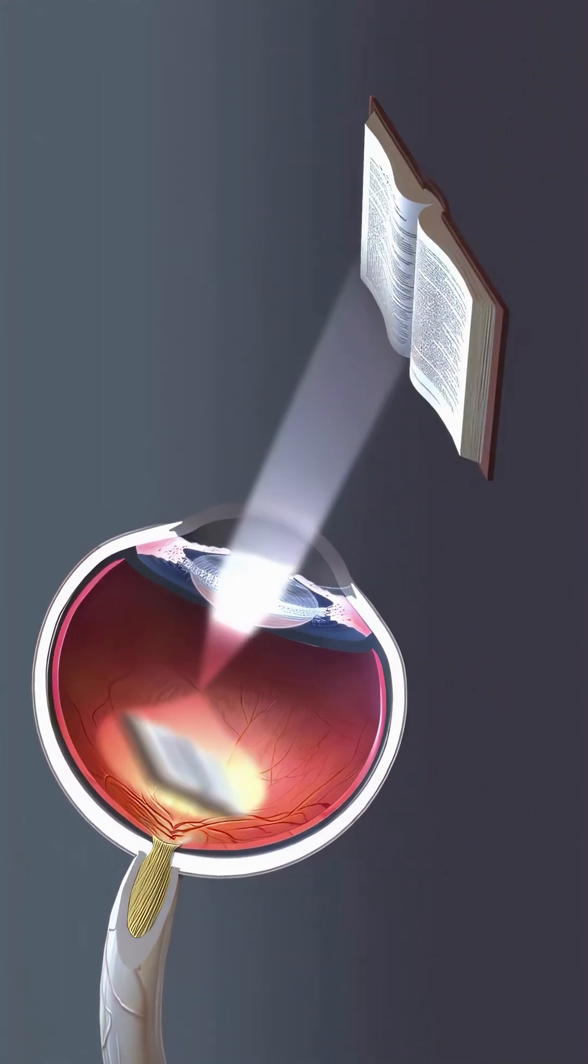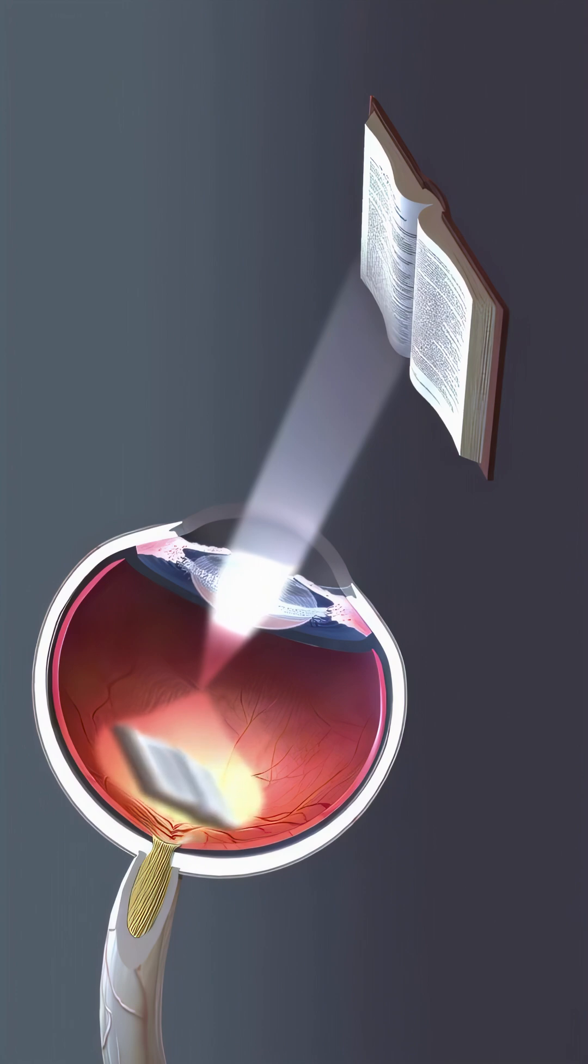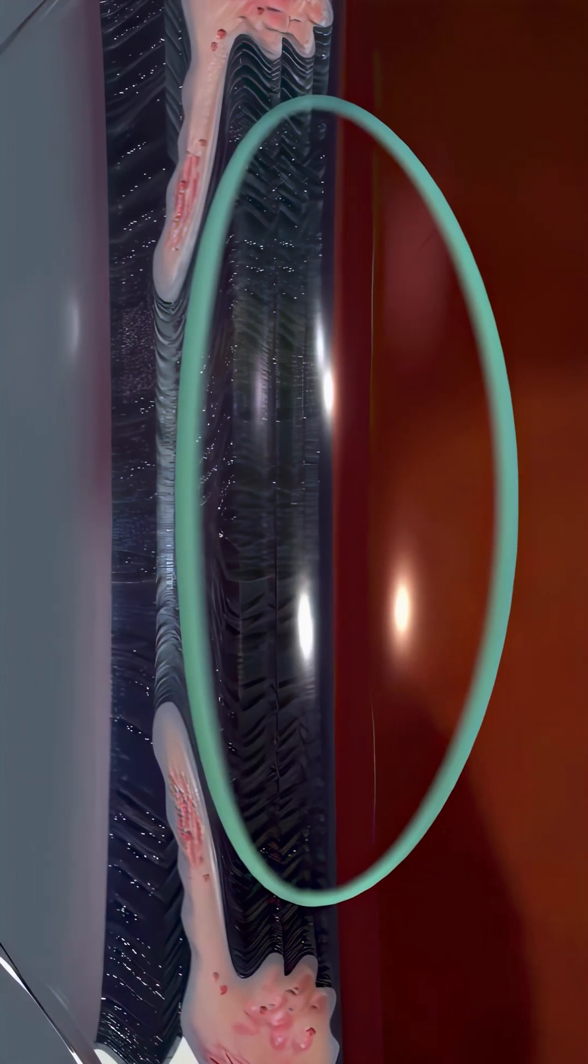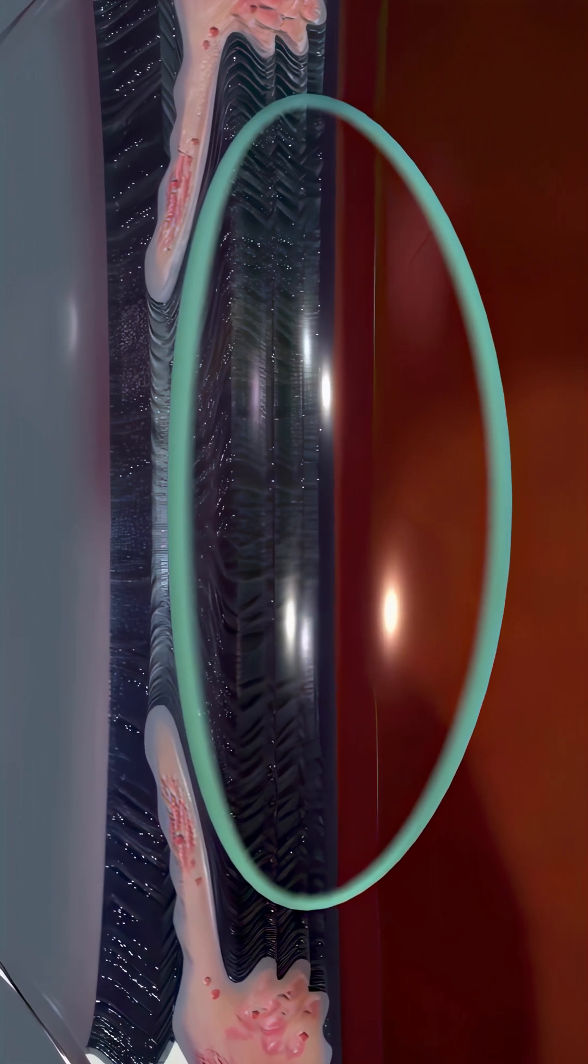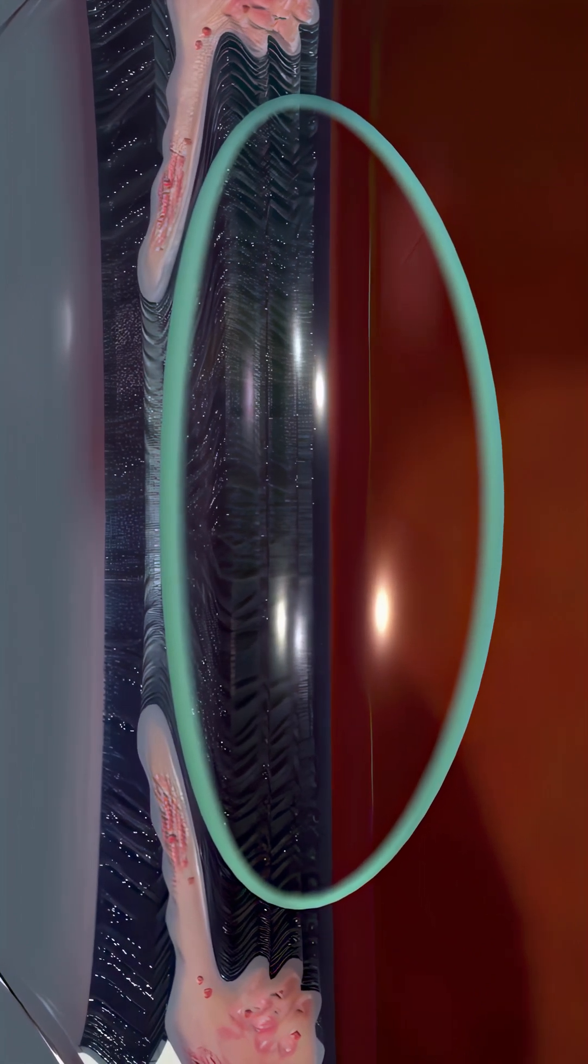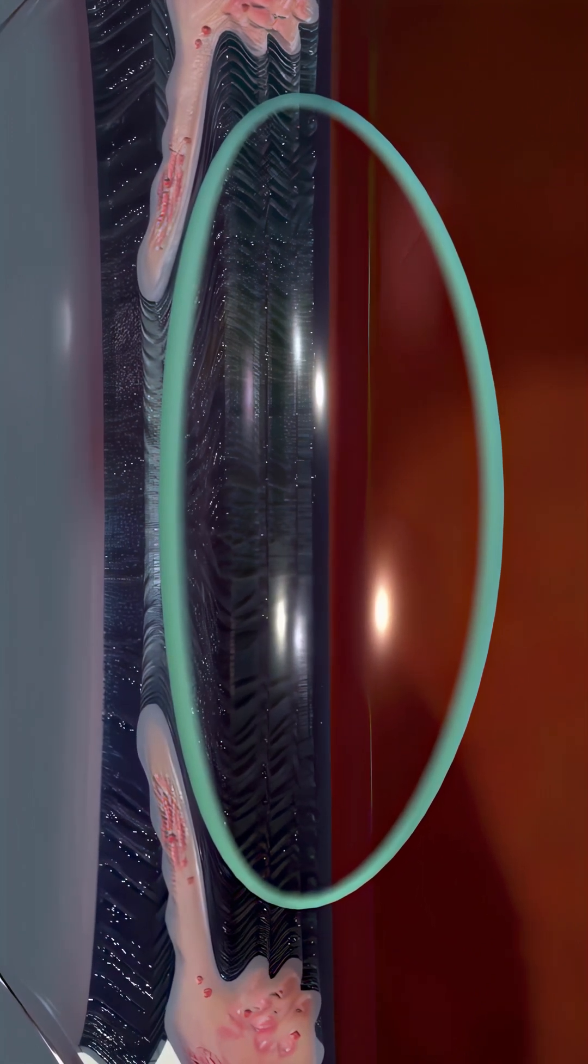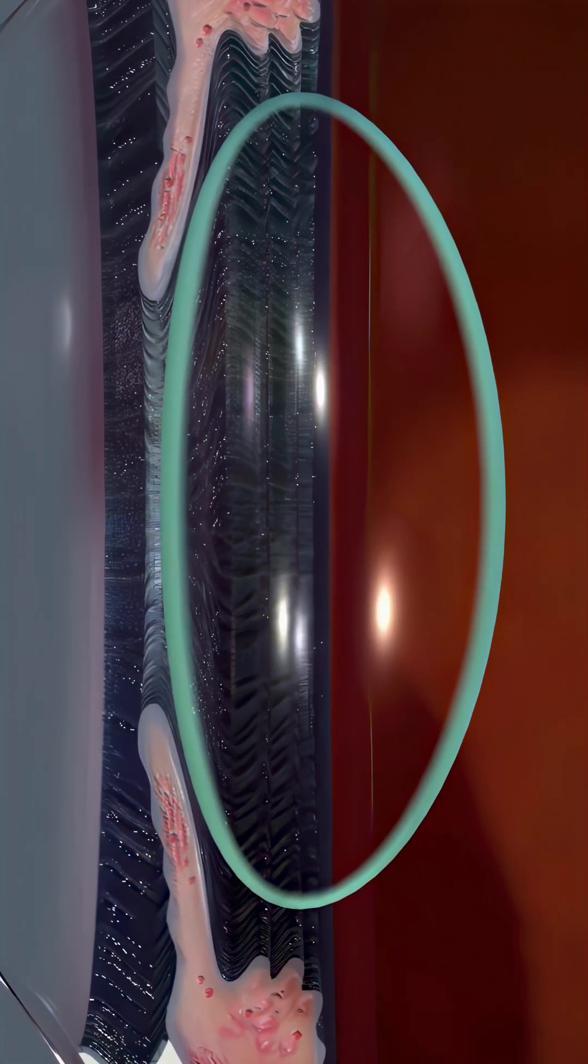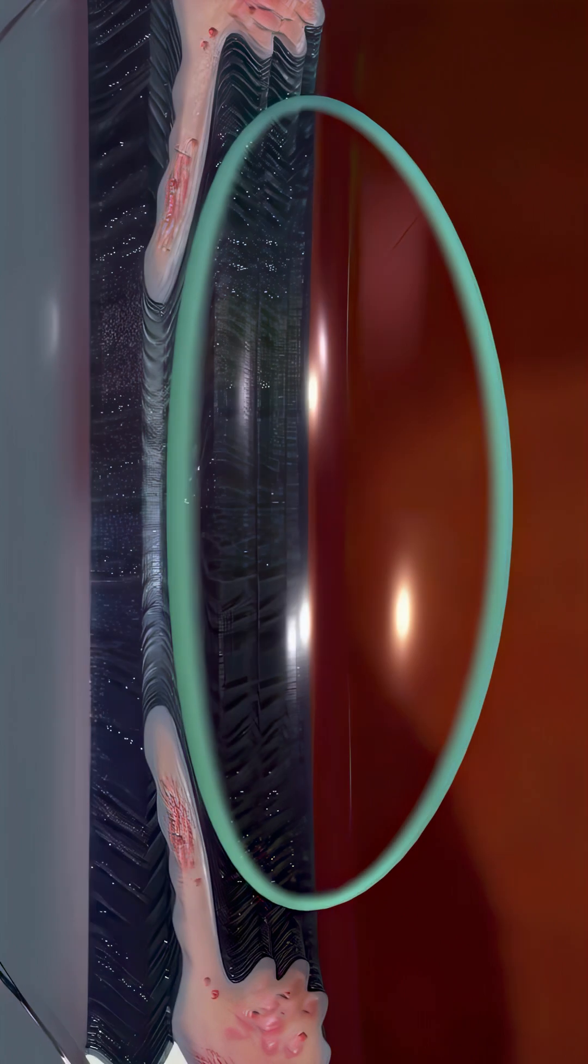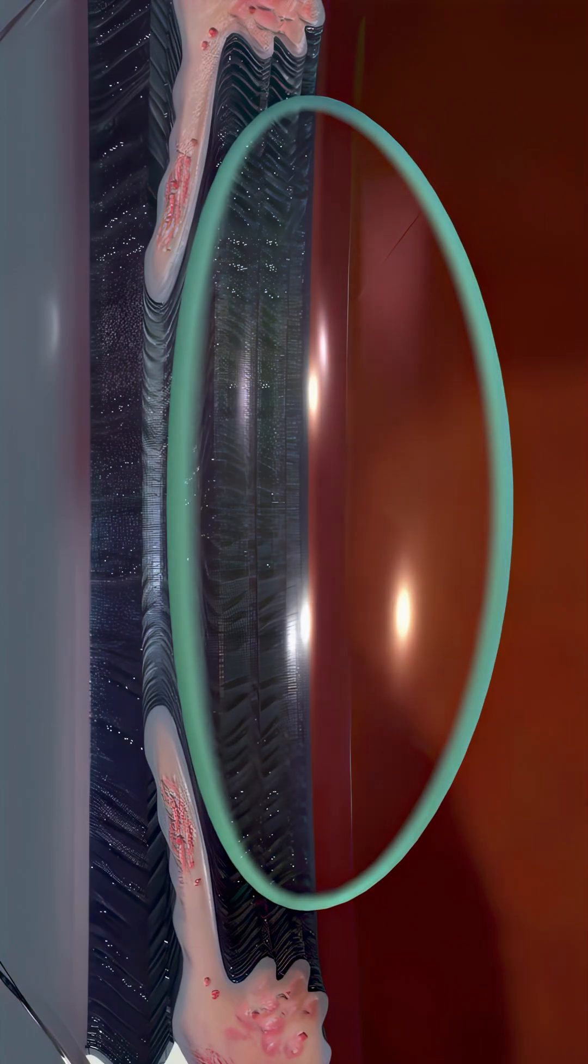For the retina to receive a clear image, the lens must remain transparent. It is made mostly of water and protein, arranged in a way that allows light to pass through easily. However, with age, the proteins begin to clump together, forming what we call a cataract.